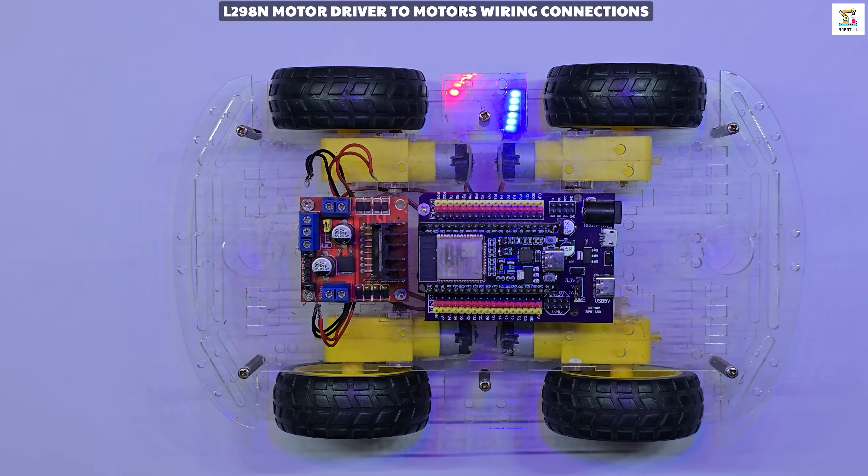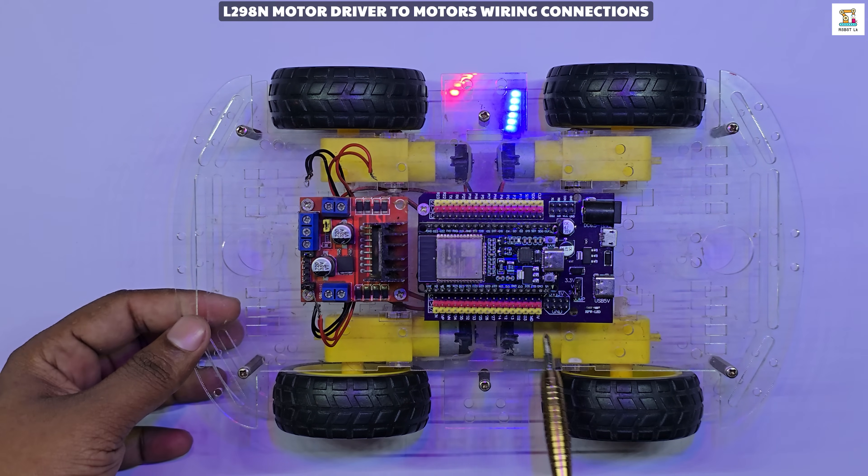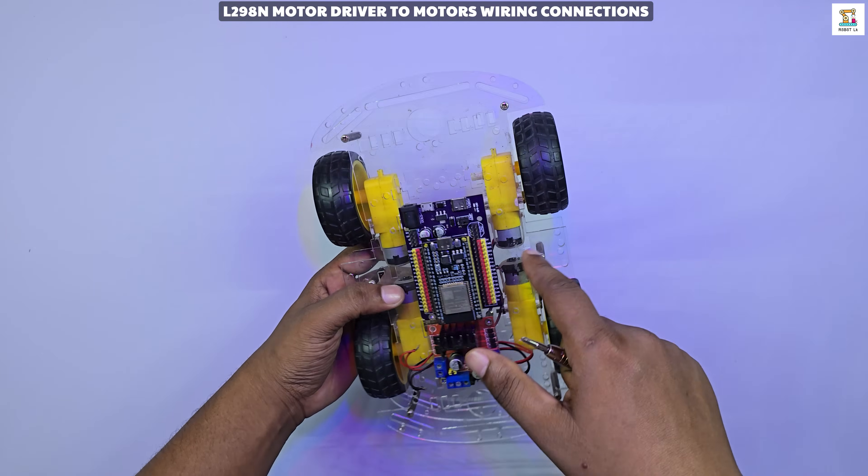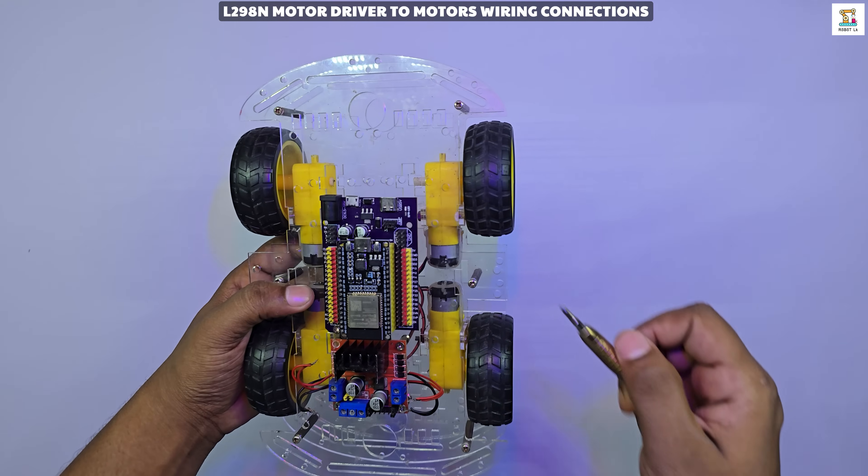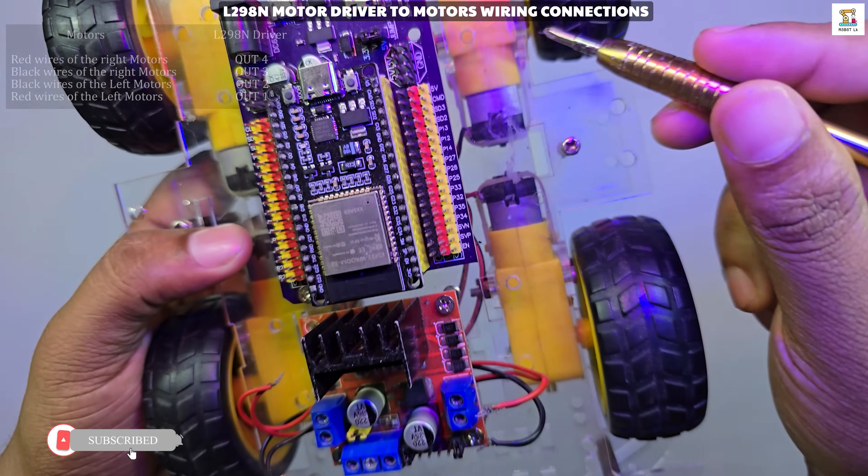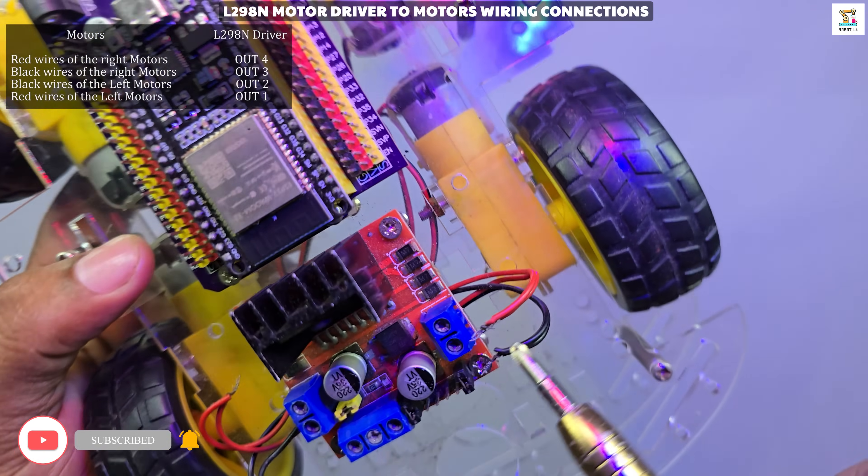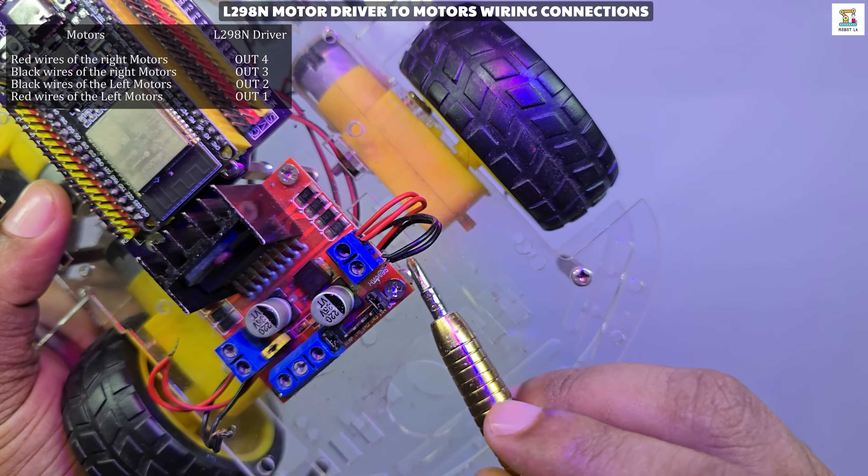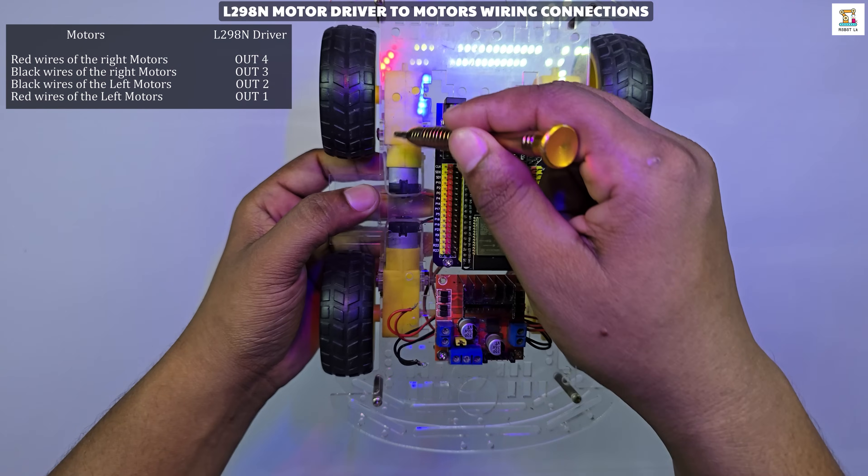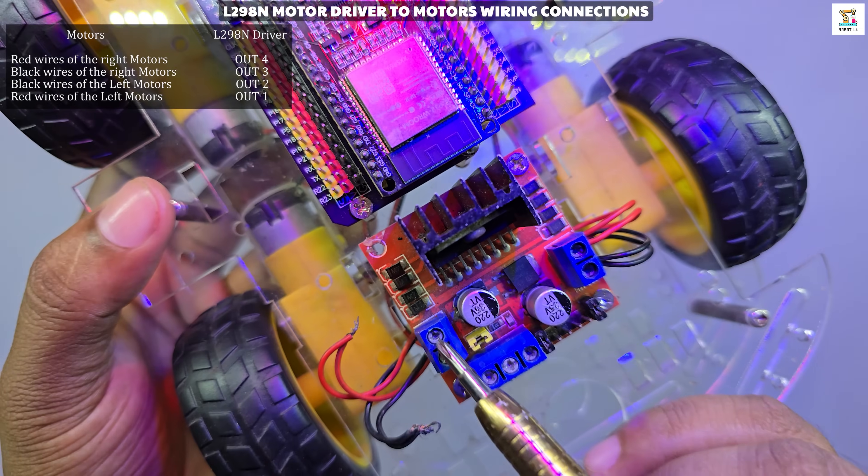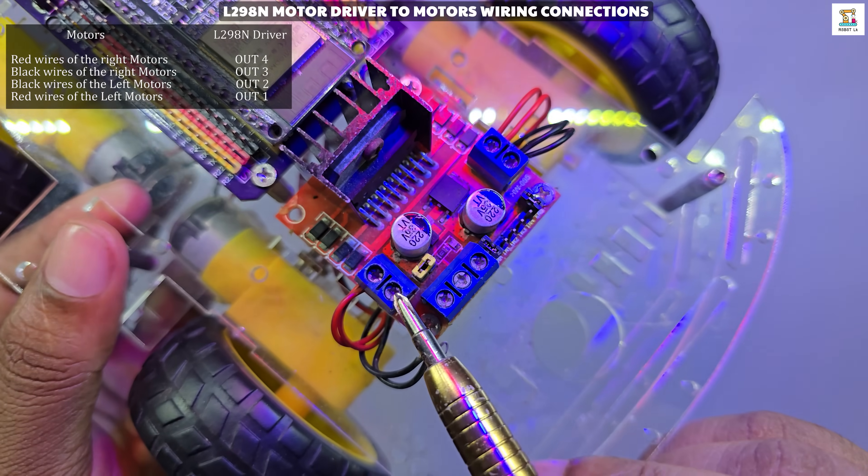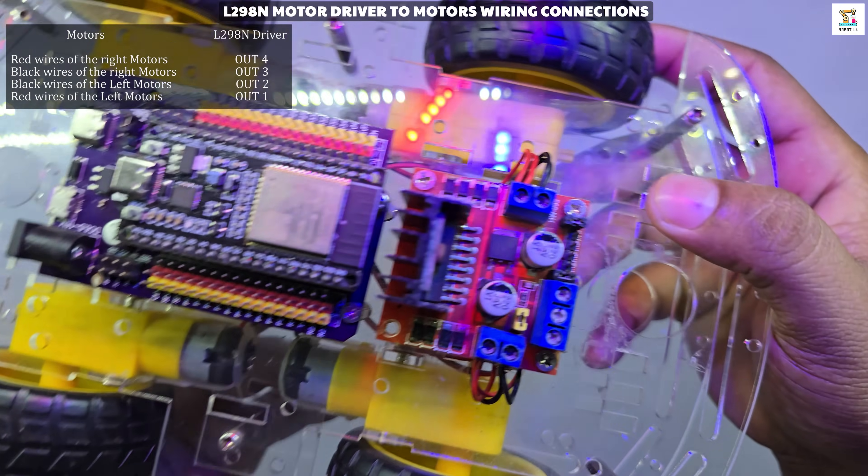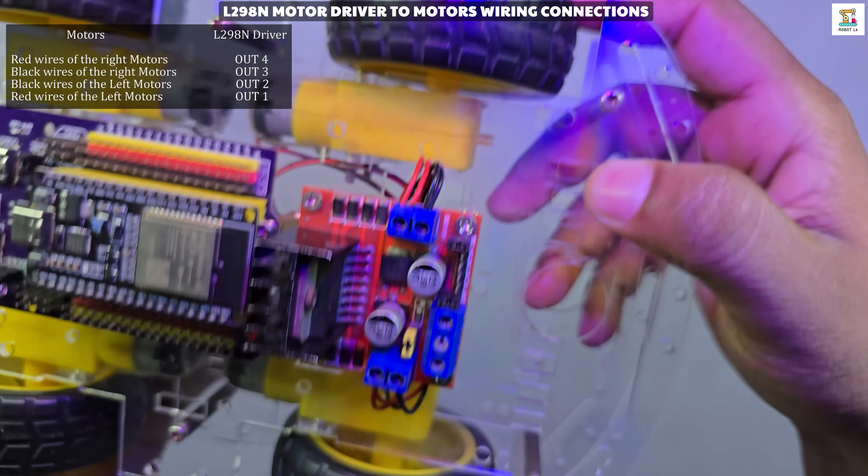Follow the wiring exactly as shown in the circuit diagram. When connecting the motor wires, do it the same way as in the 4WD chassis assembly video. For correct operation, connect the motor wires to the motor driver in the arrangement. If a motor rotates in the wrong direction, simply swap the two wires on that side. This will reverse the motor's rotation direction.